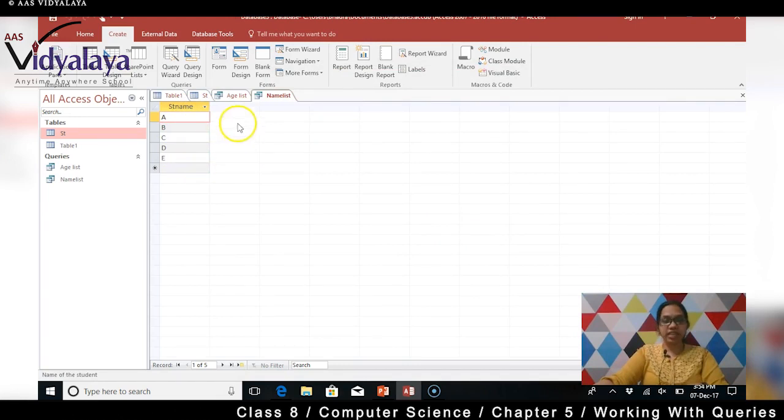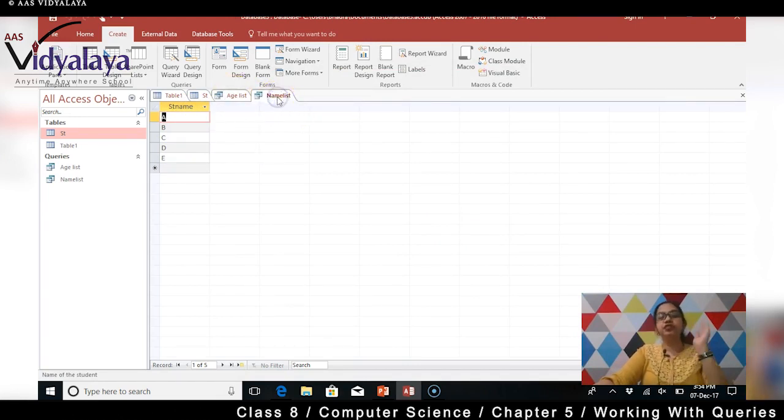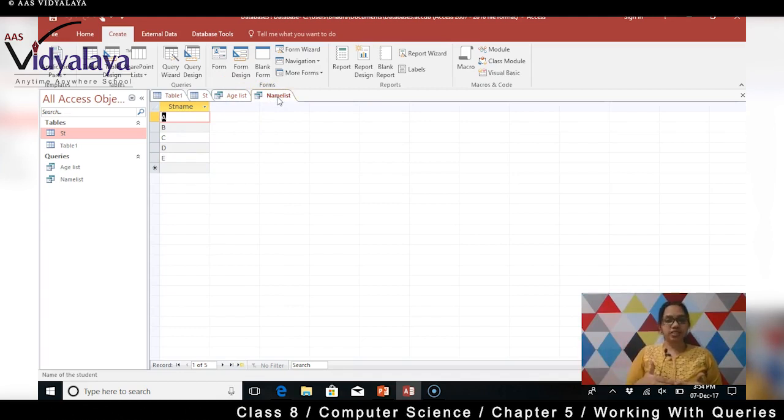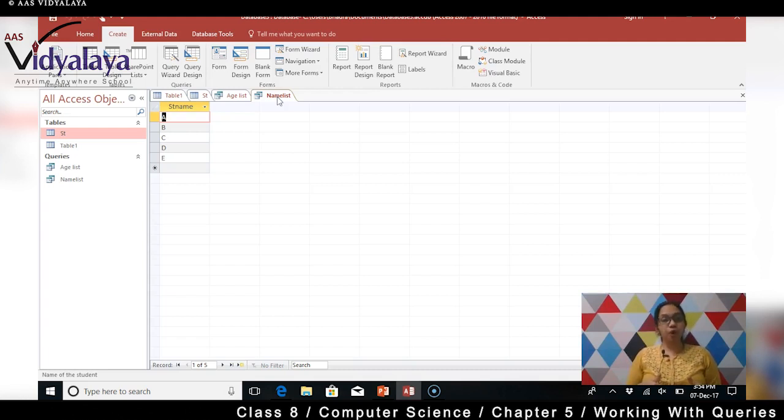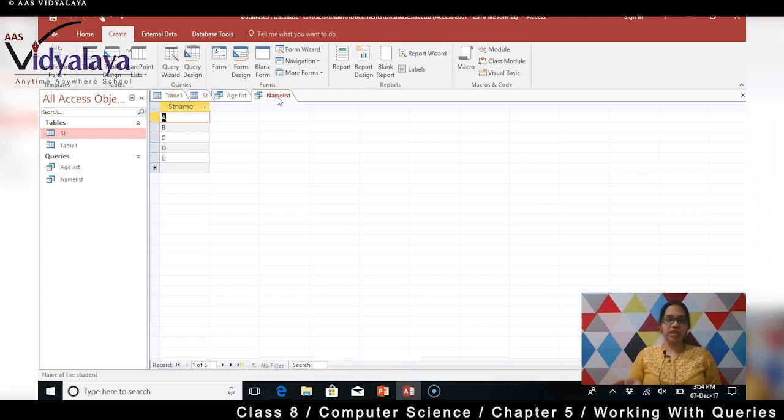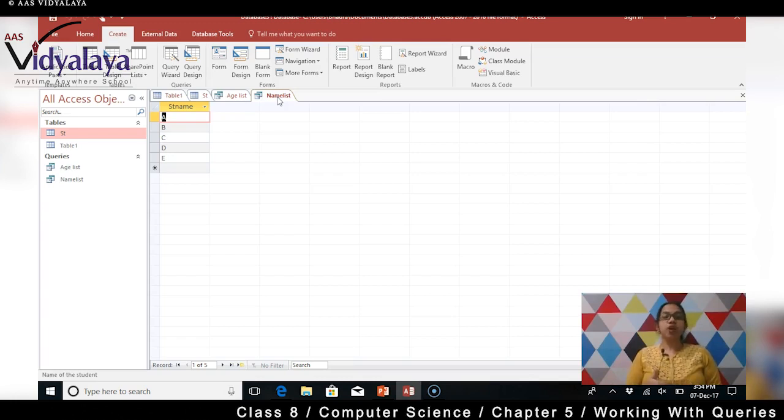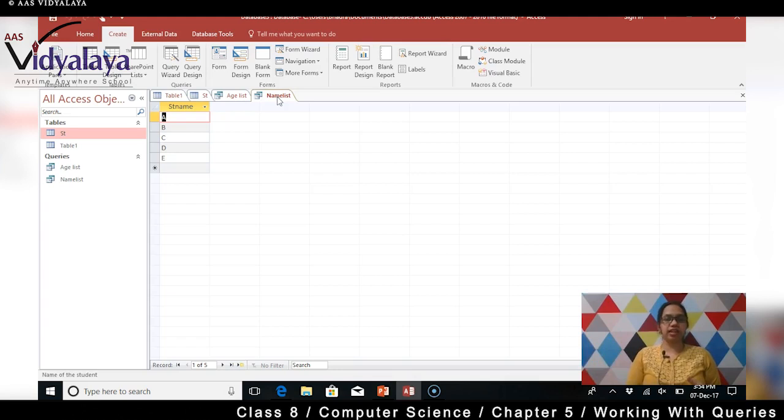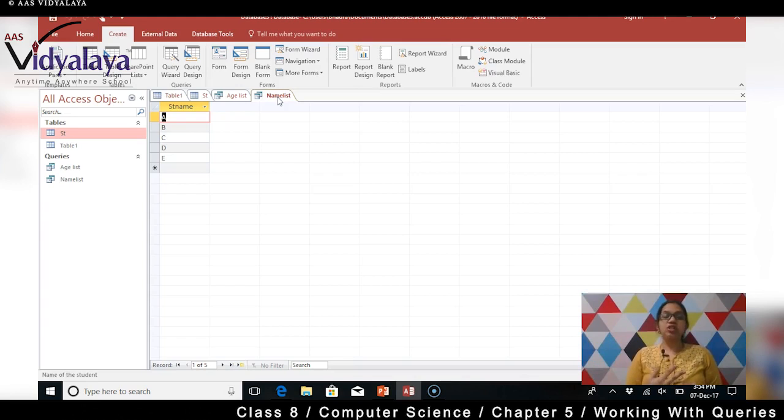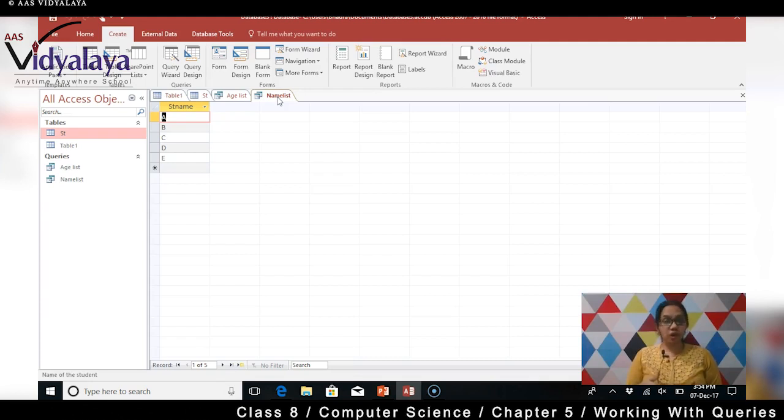So this is how you can create different views in a query. Hum log jo request kar rahe hain, jo fields chahiye humko, sirf wo fields will start appearing in front of us. So isse kya hoga - hamara jo important data hai that gets saved inside, so that will not be shown to anybody else. Samaj mein aaya aapko. So this is how we will create queries and hide those important information. Yeh karne se kya hoga - hum sirf yeh query ko share kar sakti hain, so the other important information nobody else will be knowing it.